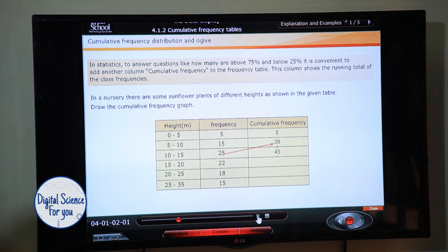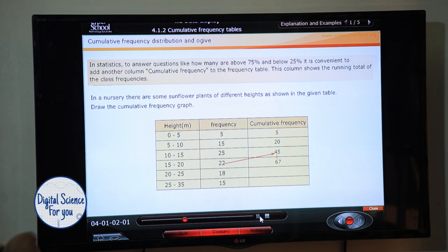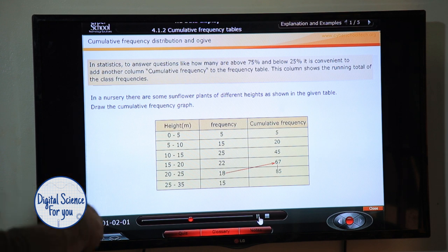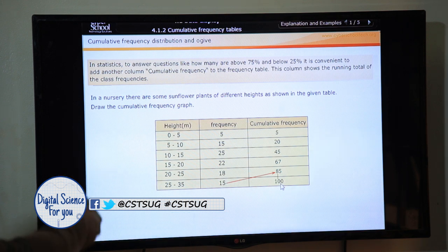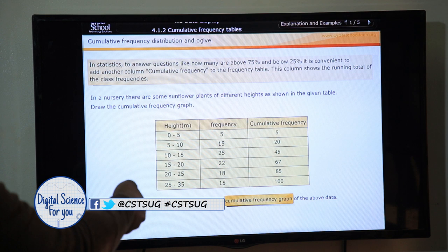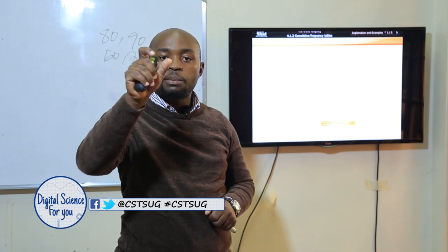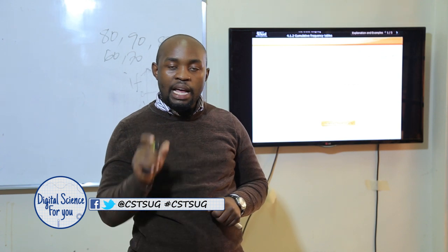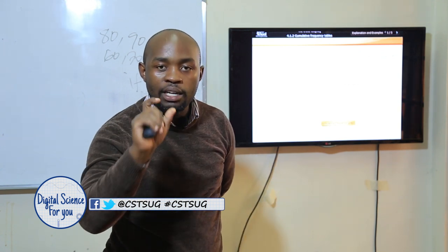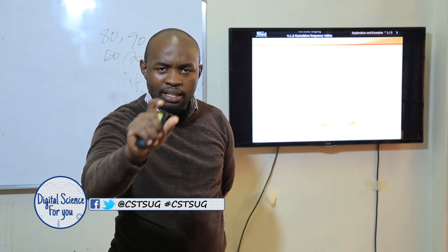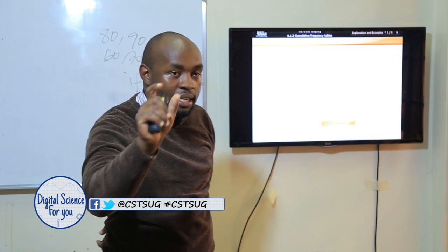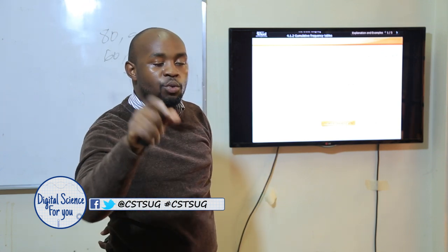Starting with five, we add 15 onto five to get 20. The frequencies keep adding: 25 onto 20 gives 45, then 22 onto 45 gives 67, then 18 added to 67 gives 85, and 15 added to 85 gives 100. Unless you have a column for cumulative frequency you cannot draw an ogive. In fact, last year's exam gave you the cumulative frequency table but was missing that column — it was up to you to draw it.